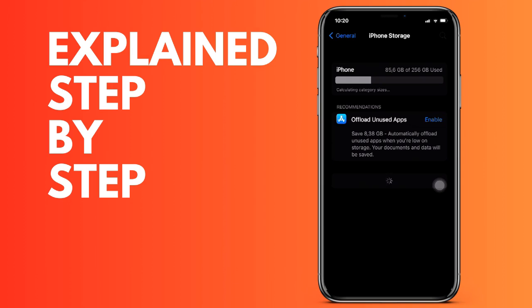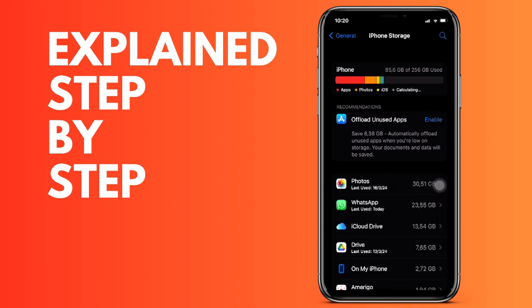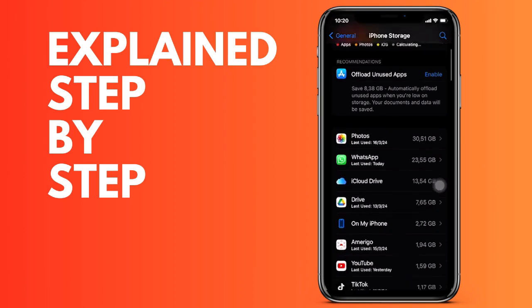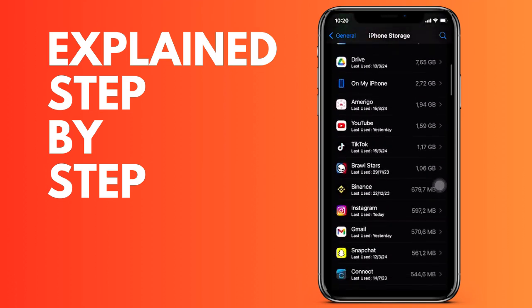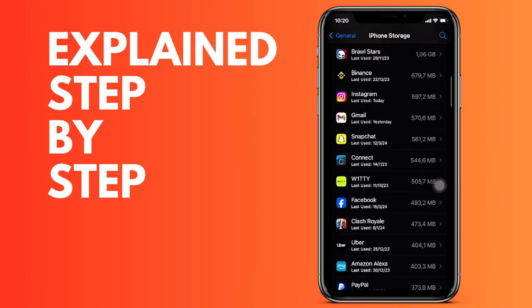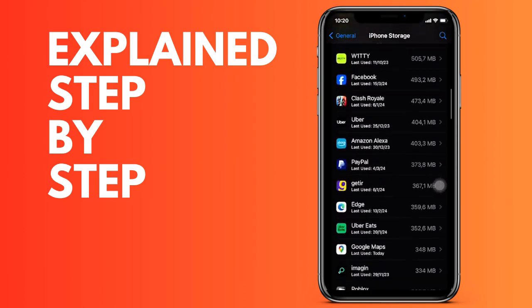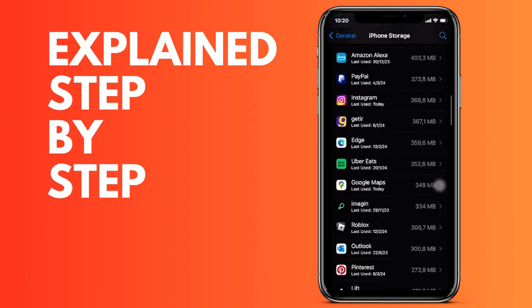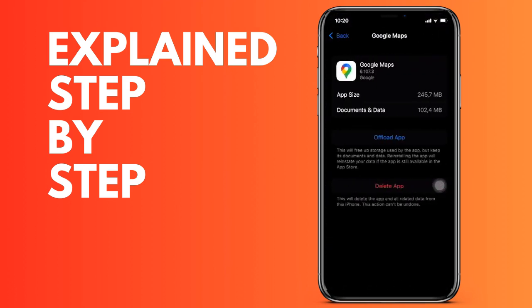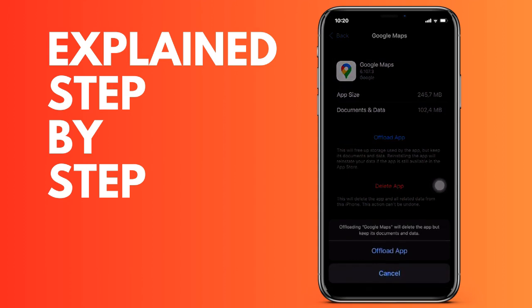Don't worry because no data or any of your accounts are lost. Once it reinstalls, we return to Google Maps and the error should have been solved. This is all, thank you for watching this video, and see you in the next one.